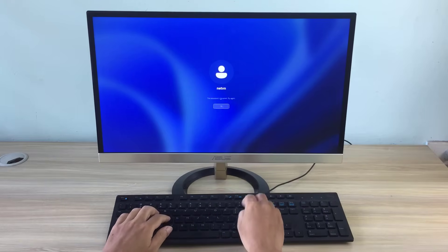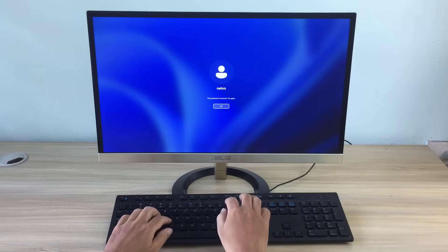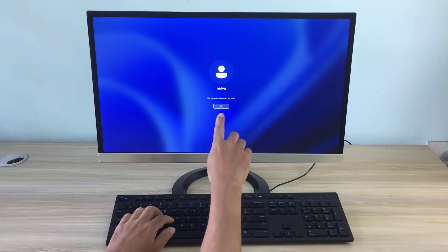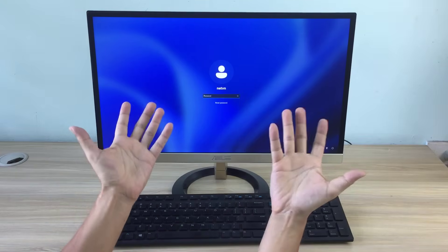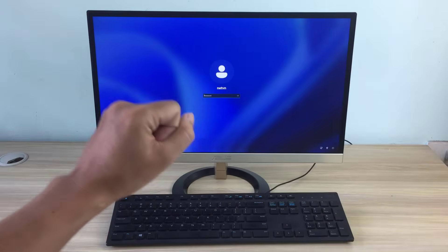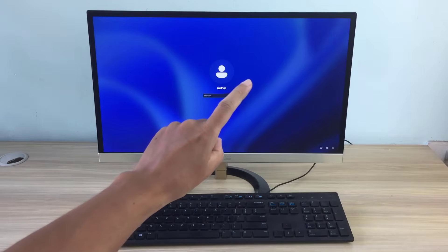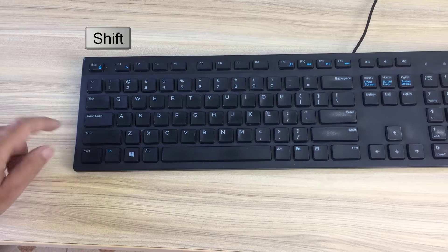Hello, you forgot your Windows computer login password and can't remember it. Welcome to NetVN, I have a way to help you reset your password when you forget it.